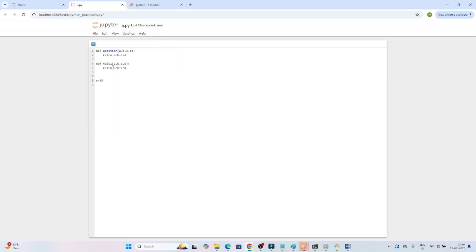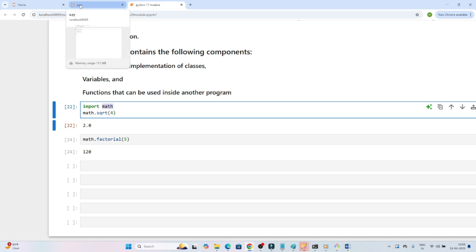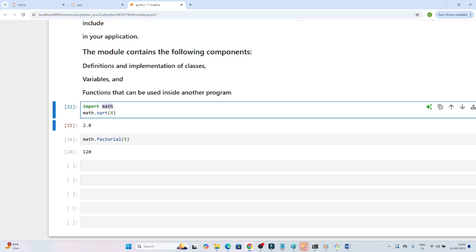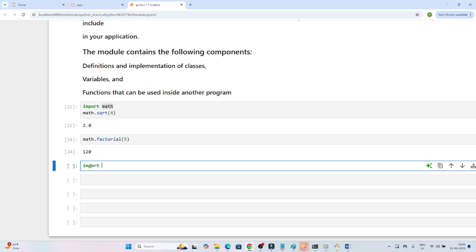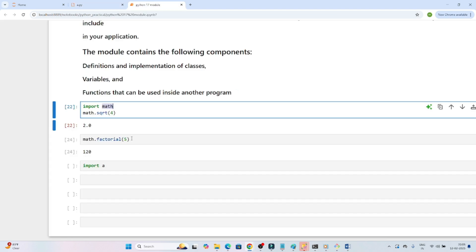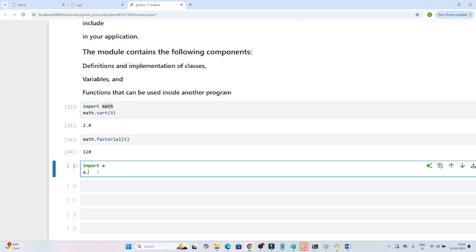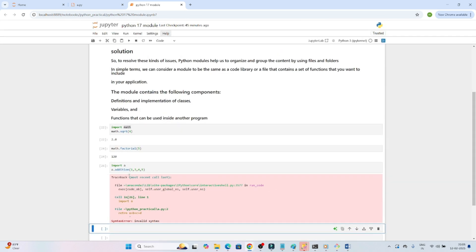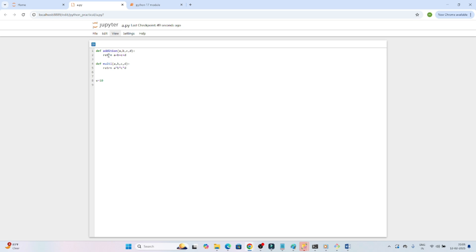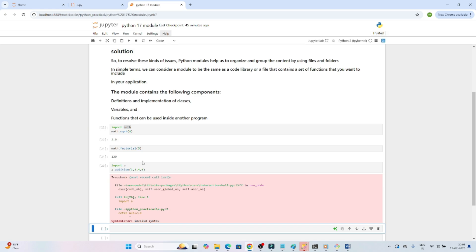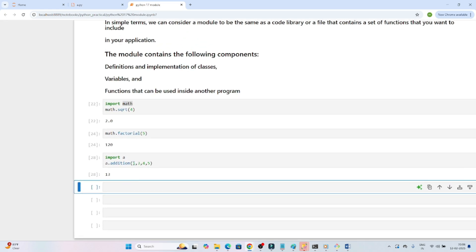Now I want to use this `a.py` file in my notebook, similar to how we used the math module. To do that, I write `import a`. Then I can call `a.addition(4, 4, 4, 4)`. Initially it gave an error due to a spelling mistake in `a.py` — `return` was misspelled. After fixing and saving it, executing `a.addition` correctly returns the sum of all four values.